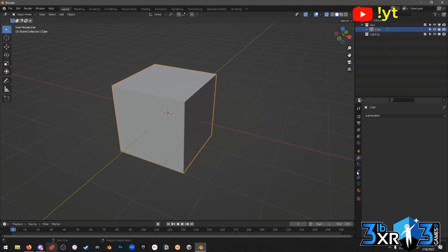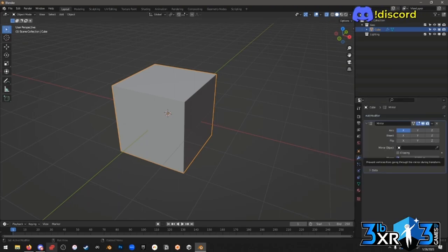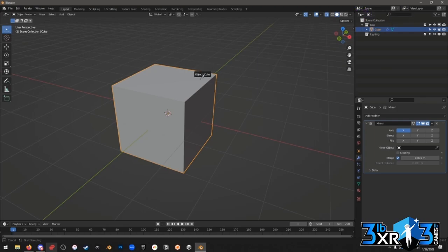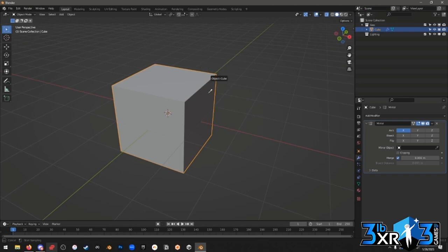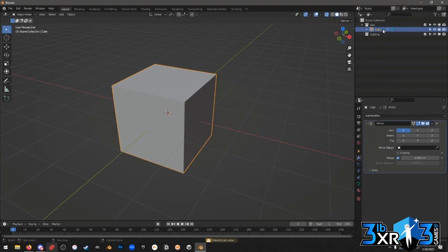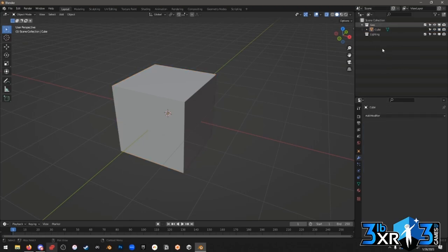Anytime you have an eyedropper field — like we saw with the mirror modifier — you can select objects not just from the world but directly from the hierarchy. That's handy when you have lots of objects or something wiry that's hard to click in the viewport. You can just go to the hierarchy and click. Though if this cube tried to reference itself as its own mirror object it wouldn't work since it's already doing that.